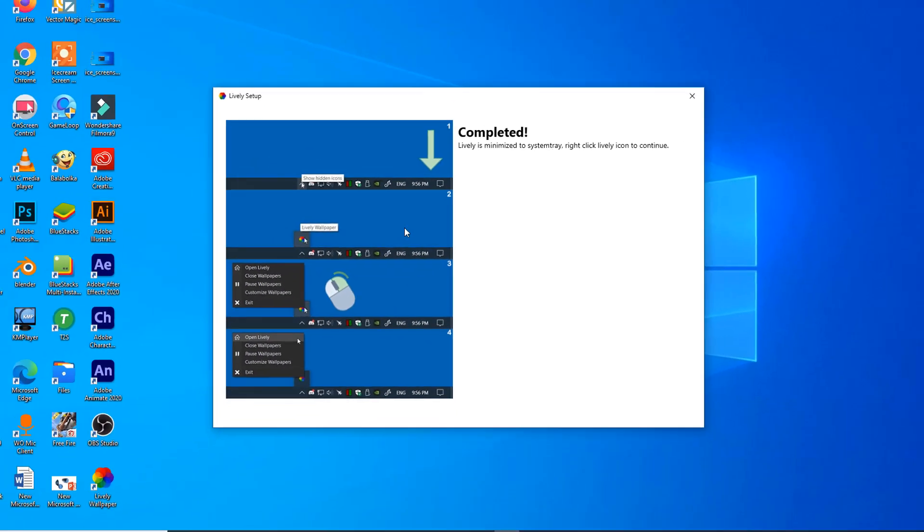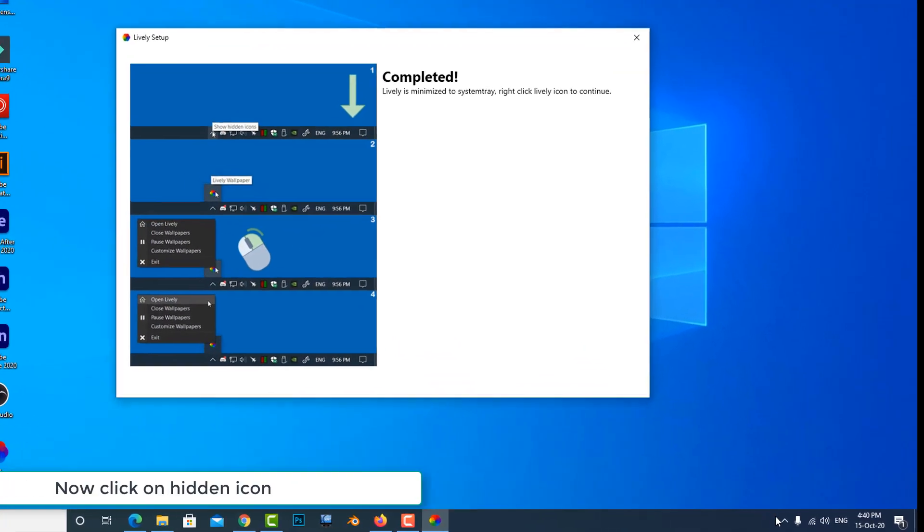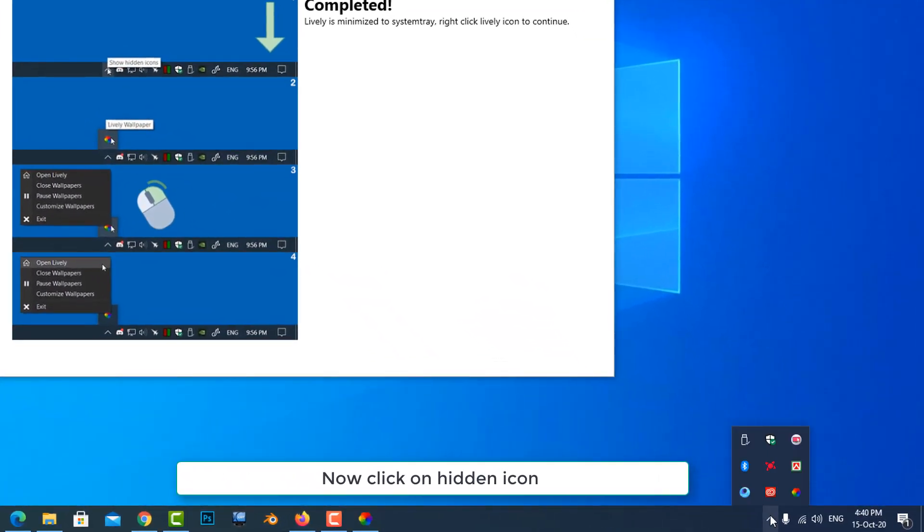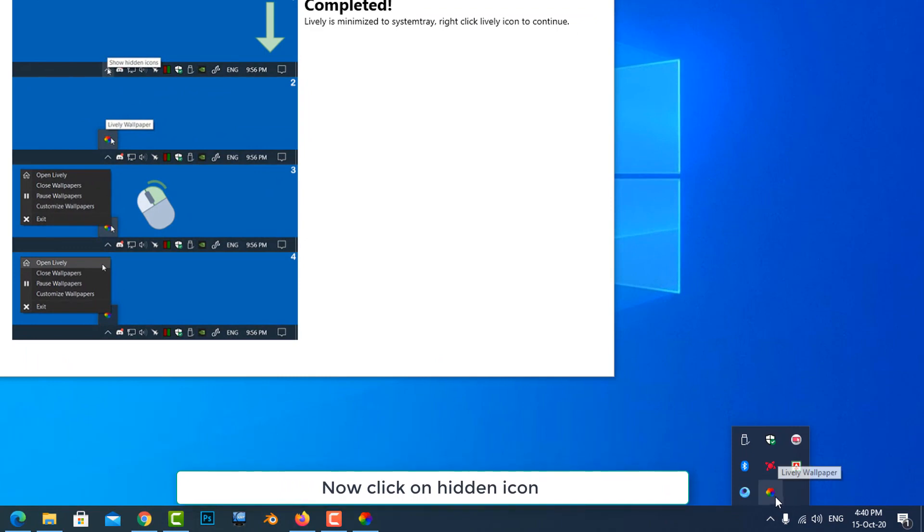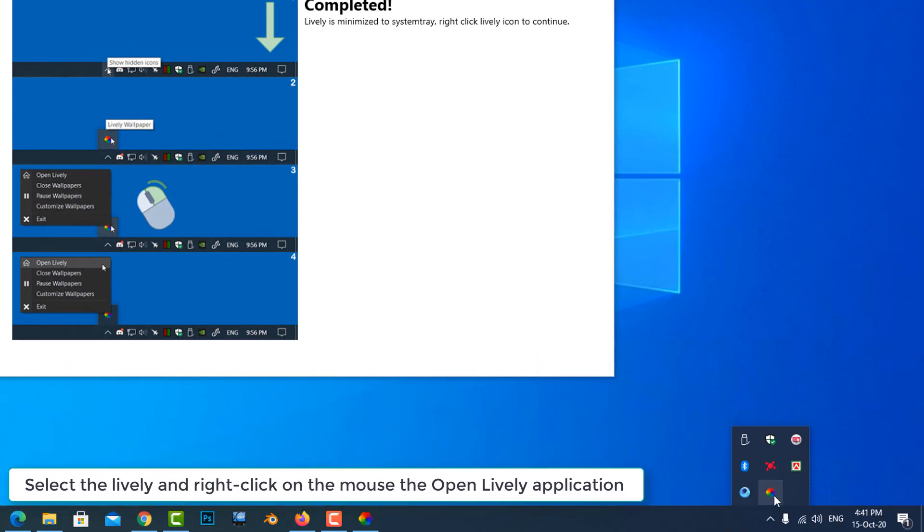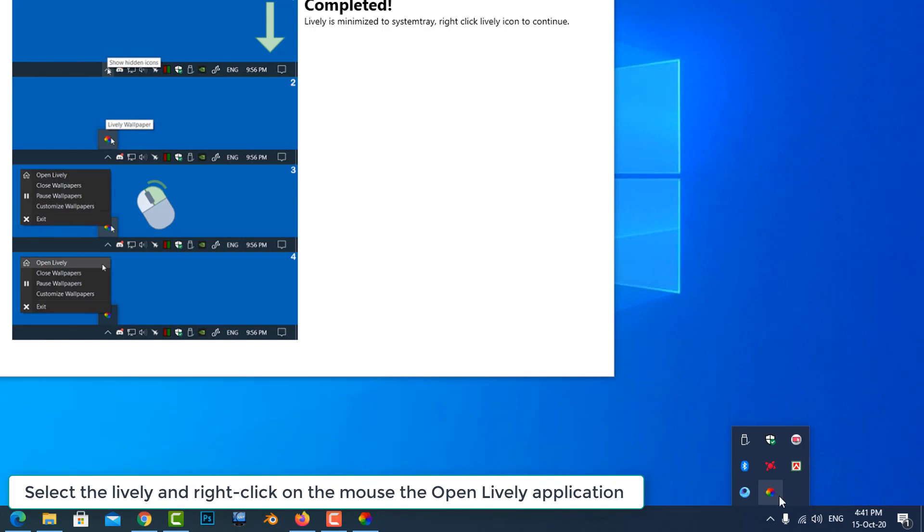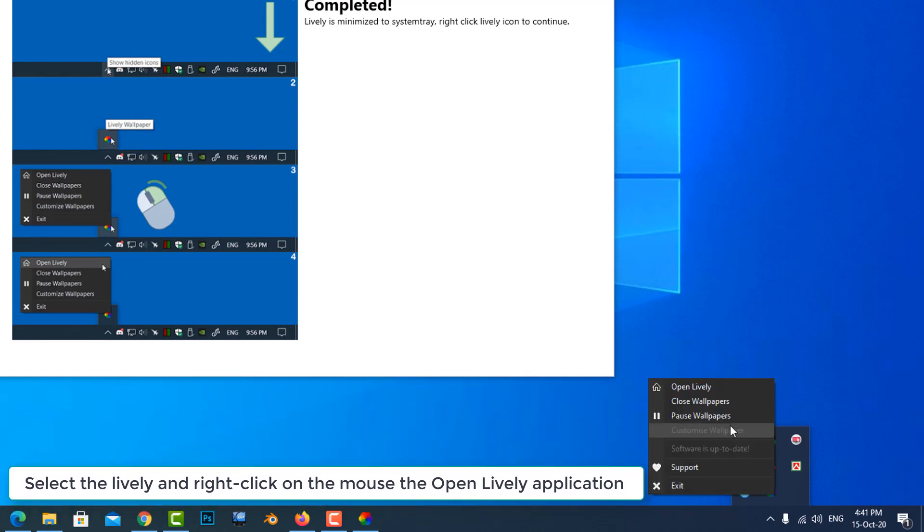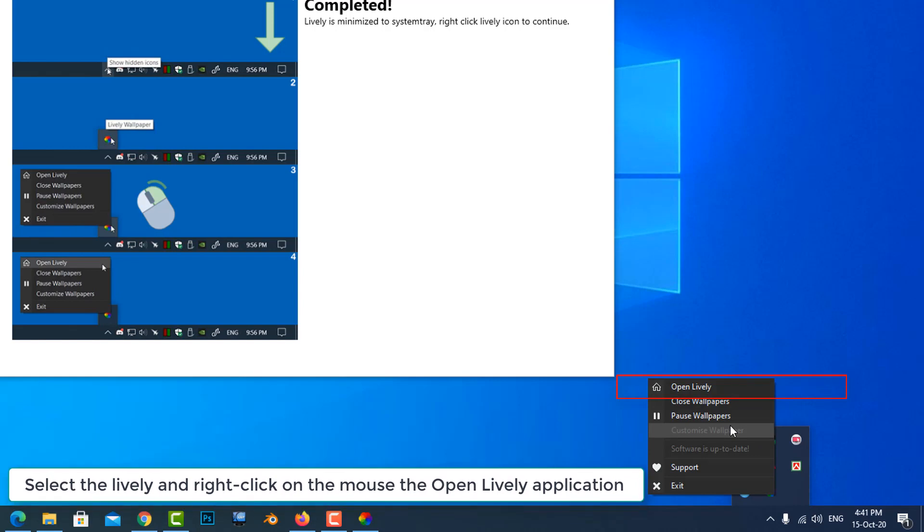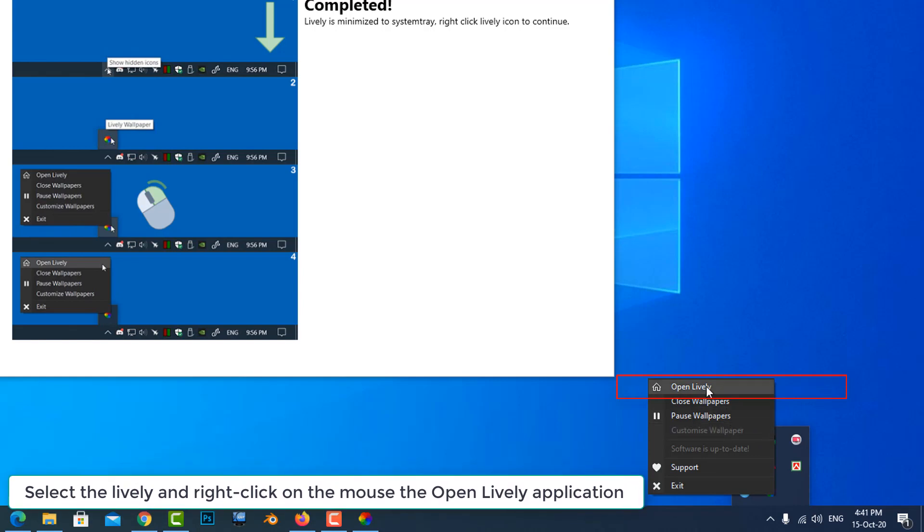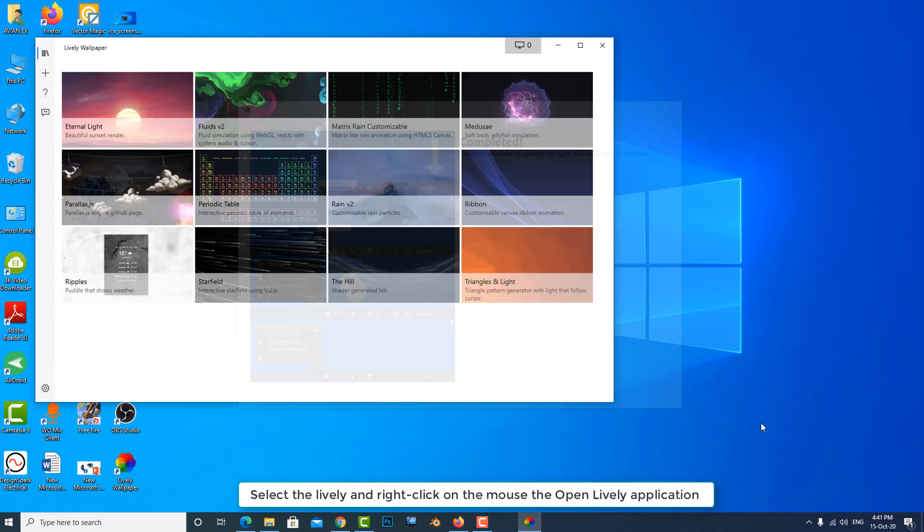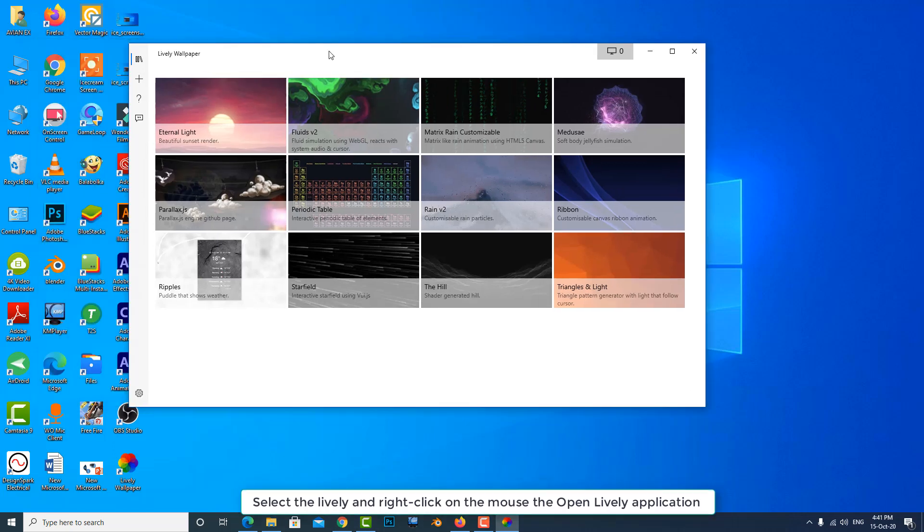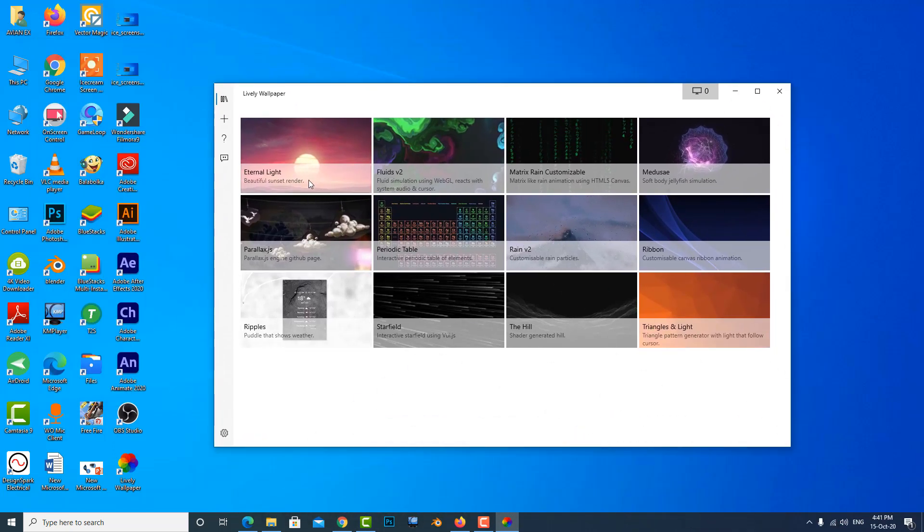Just go to the hidden icon, then select Lively and right click the mouse. Now select open Lively, and finally the wallpaper is activated.